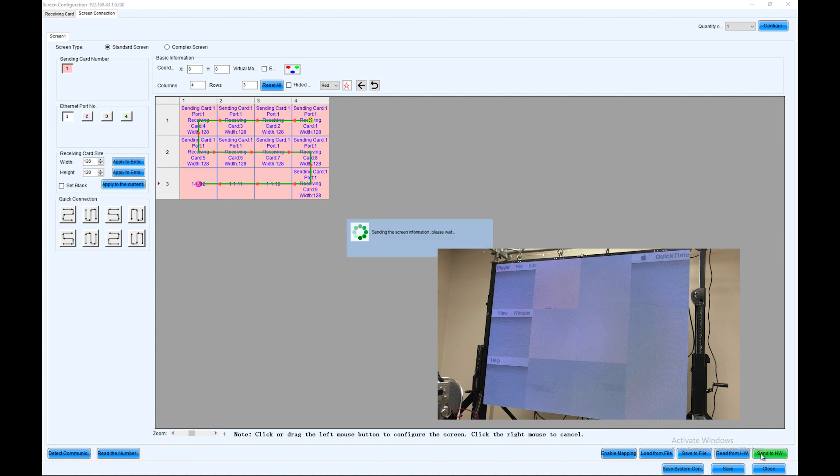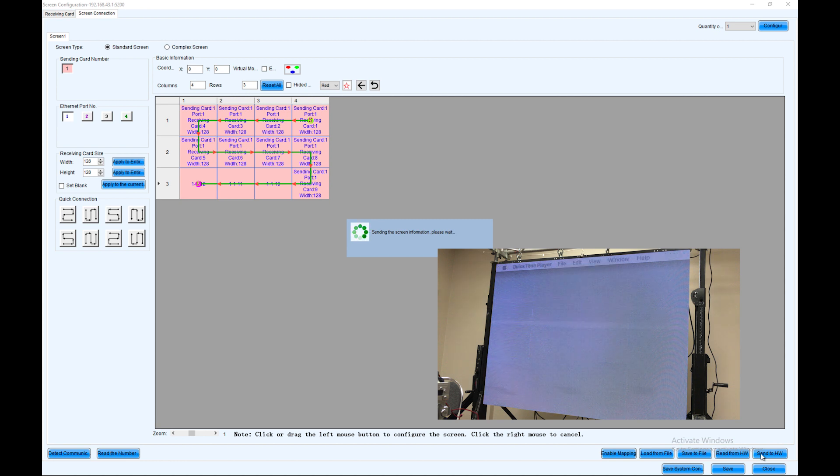Once everything's configured the way I want it to be, I'm just going to click send to hardware. Your screen should automatically work.